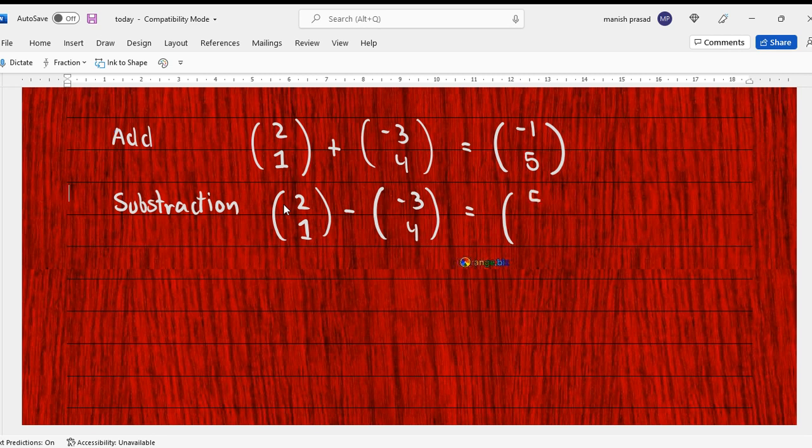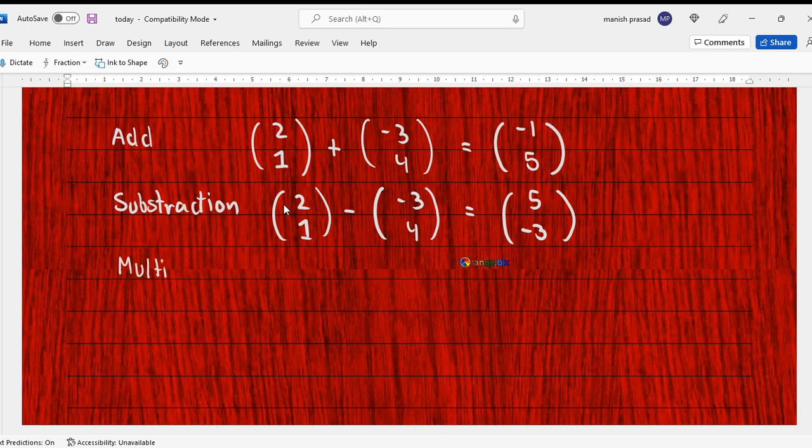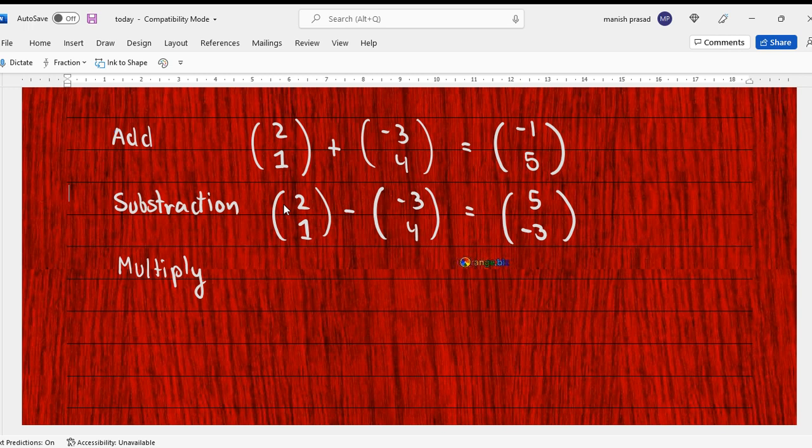Now we cannot multiply two vectors - but we can actually multiply two vectors, that would be on a later date. Here what we'll do is when we are multiplying, it would be only with a constant.